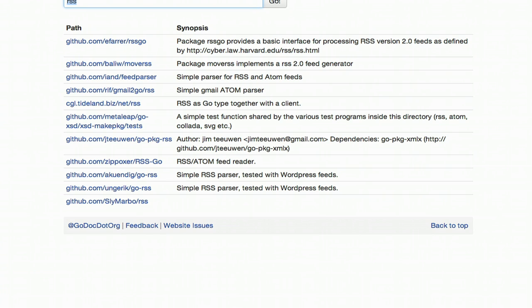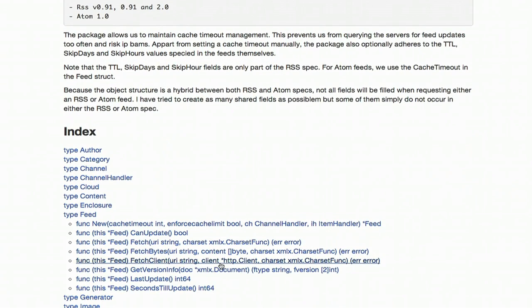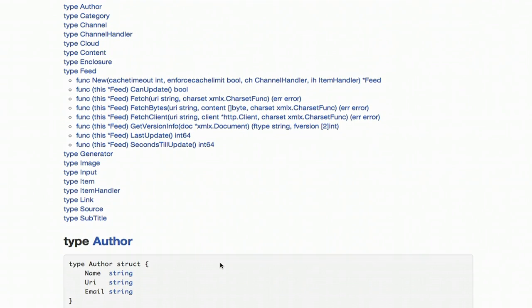It provides automatically generated documentation for the various Go projects on Bitbucket, GitHub, Google Hosting, and Launchpad. So if you search for RSS here, we'll get a number of Go packages and their taglines that say what the package is about.